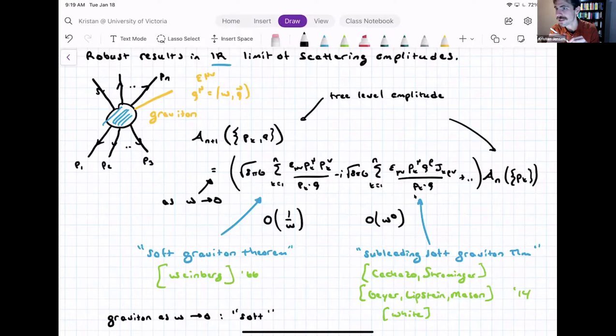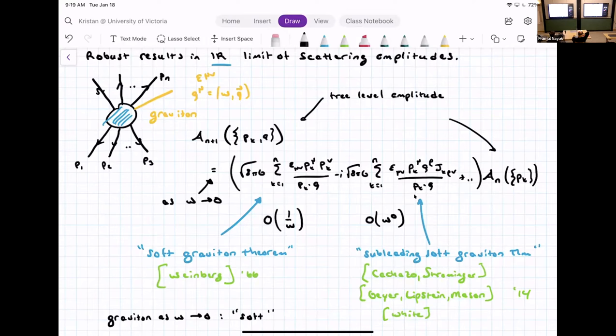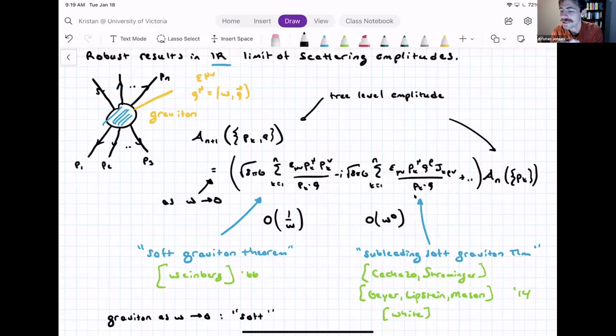Question from Anton: why did it take 50 years to get from Weinberg's result to the subleading one — was nobody interested, or was it much more difficult? It's a combination of the second term being more difficult, but also, as you say, interest.